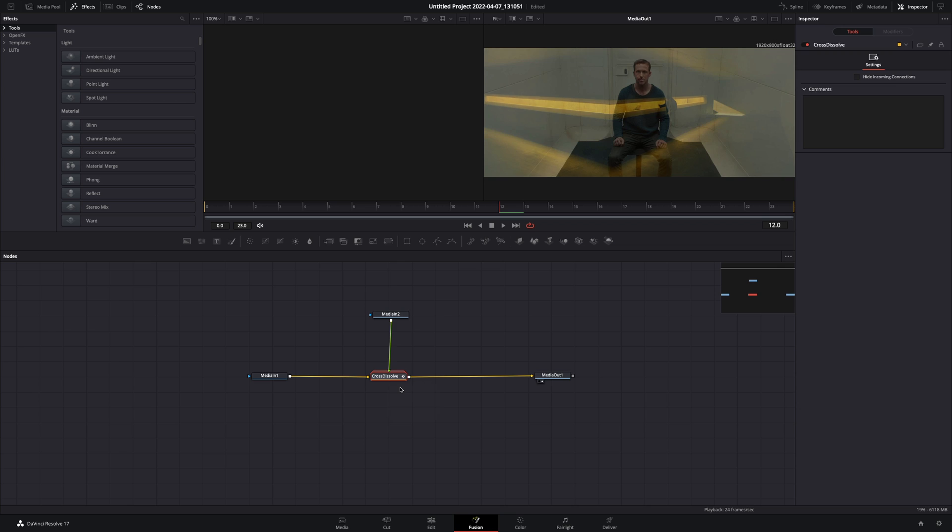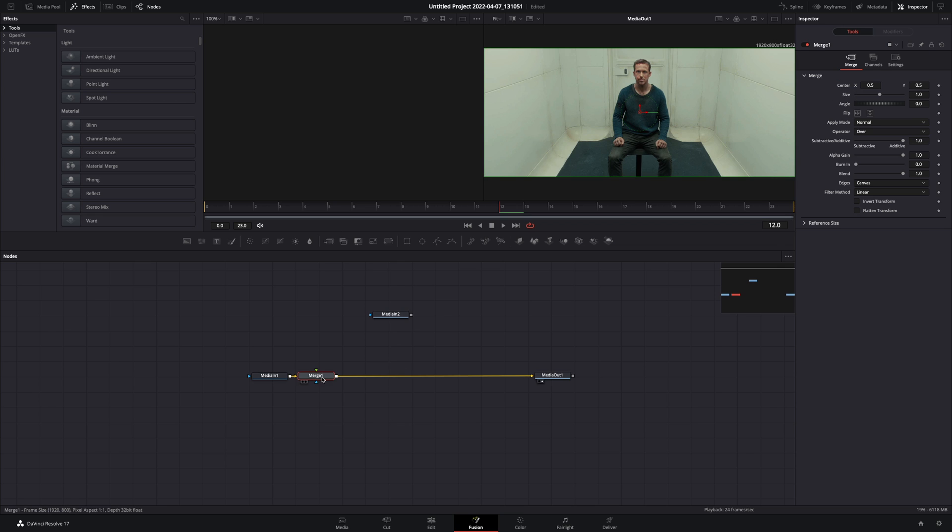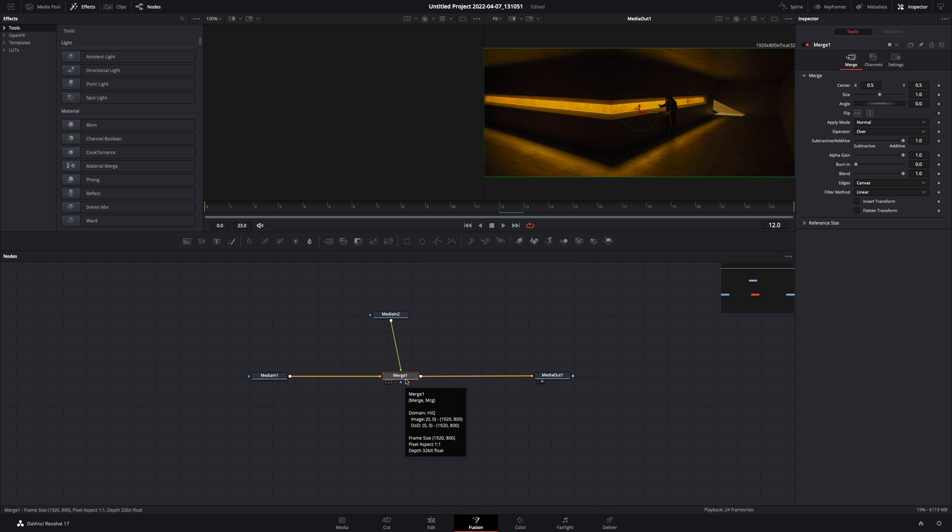Delete the dissolve node. Add a merge node and connect your second clip to the merge as a foreground.